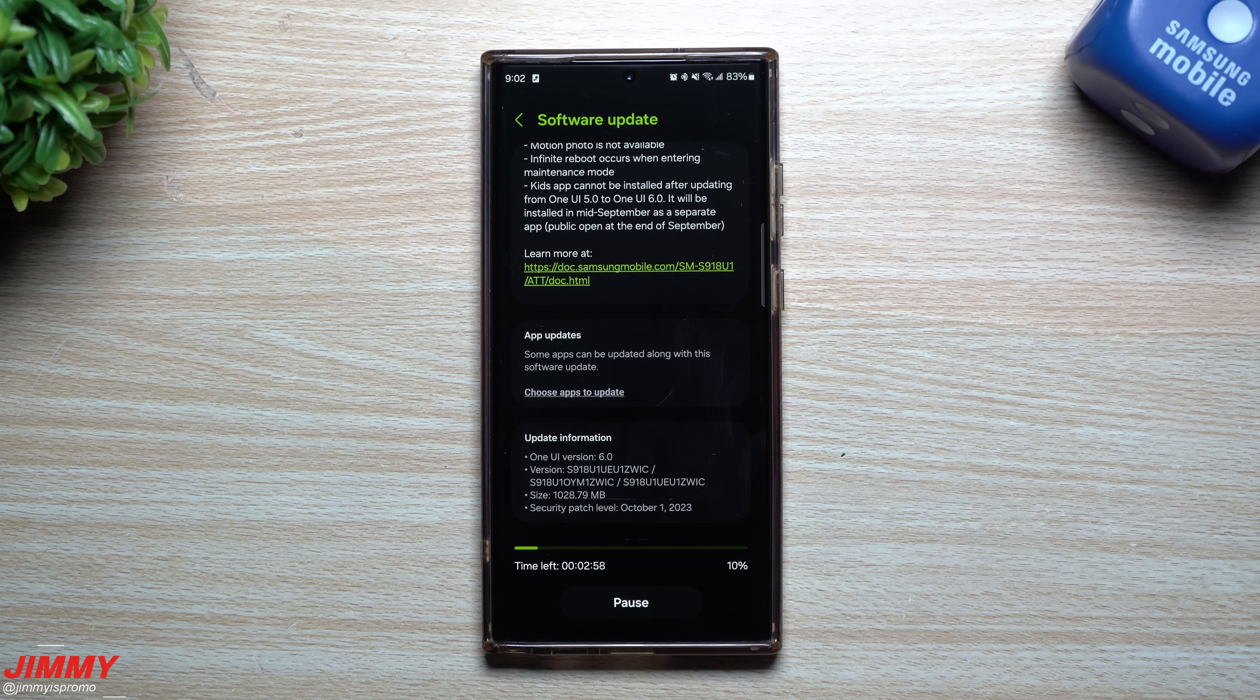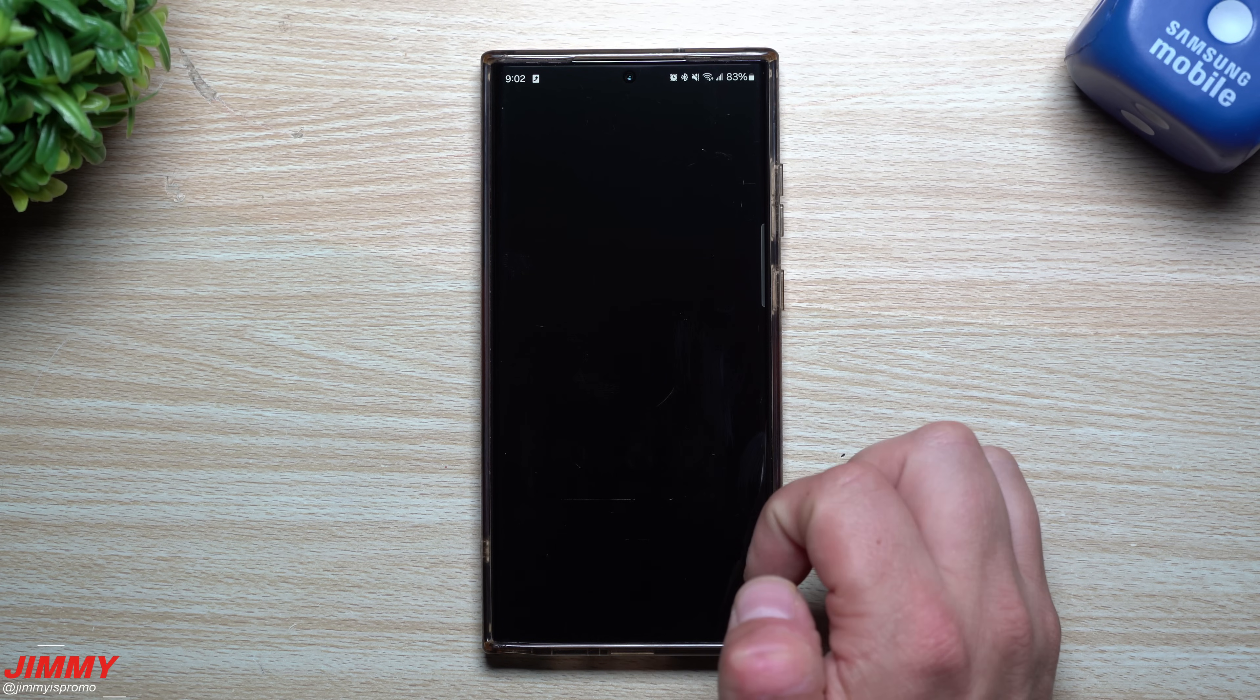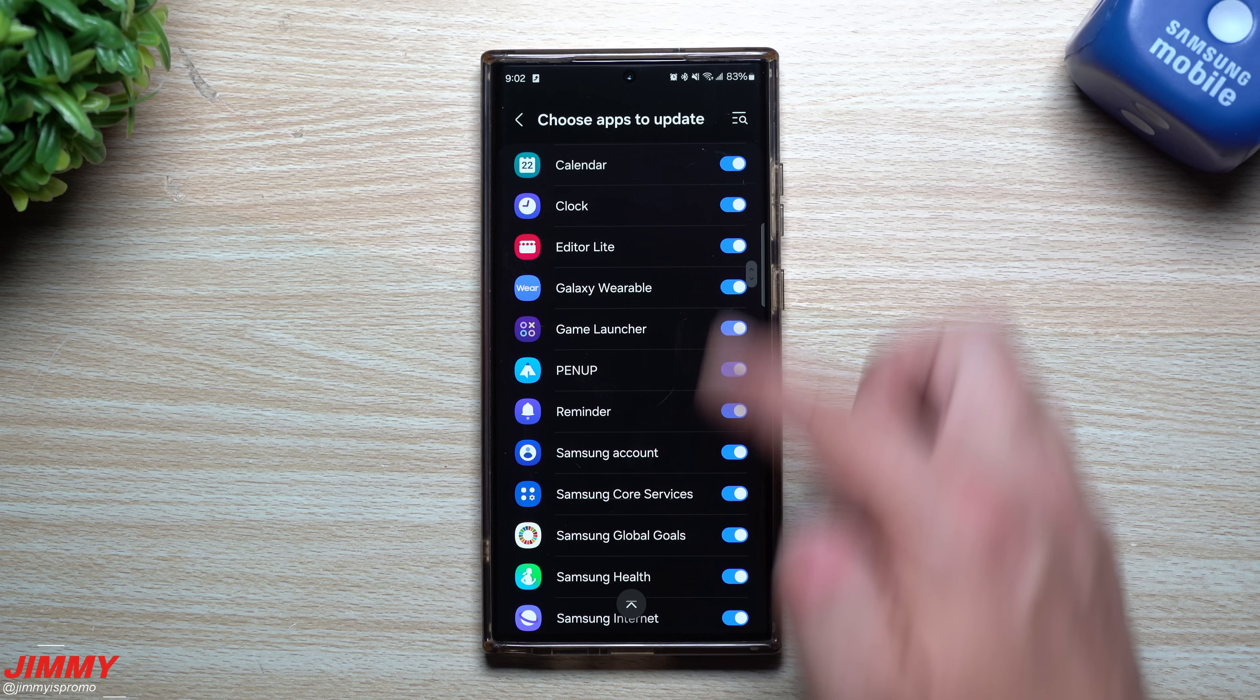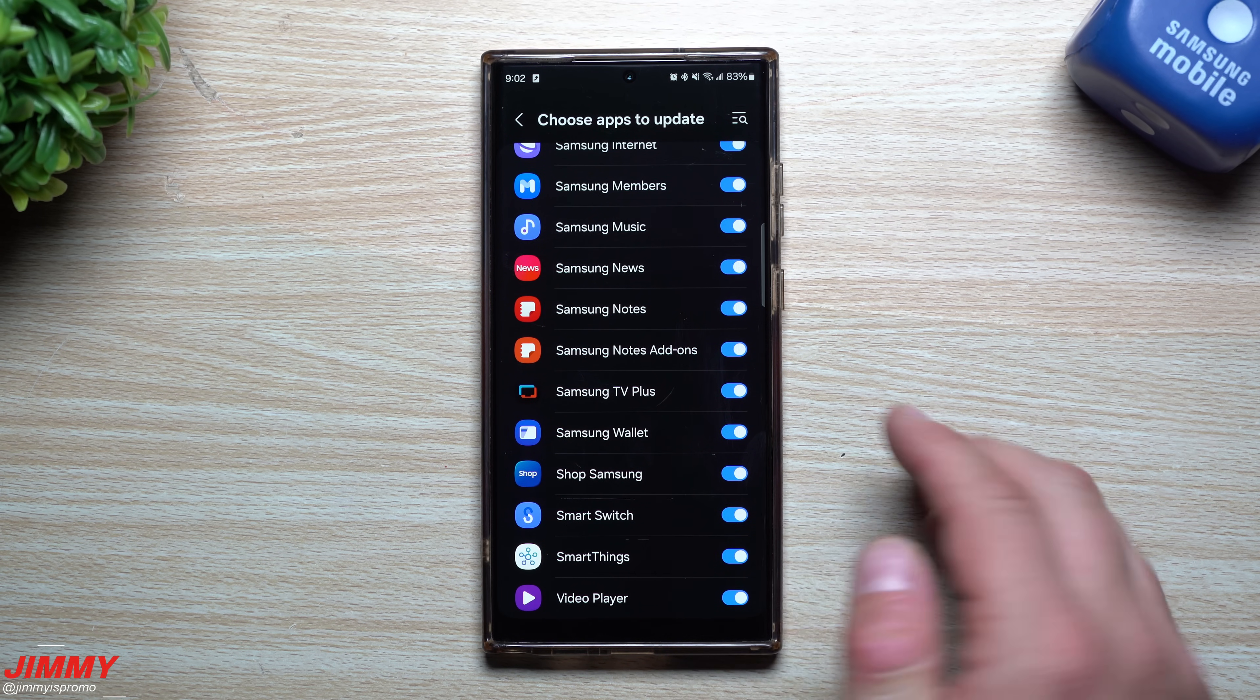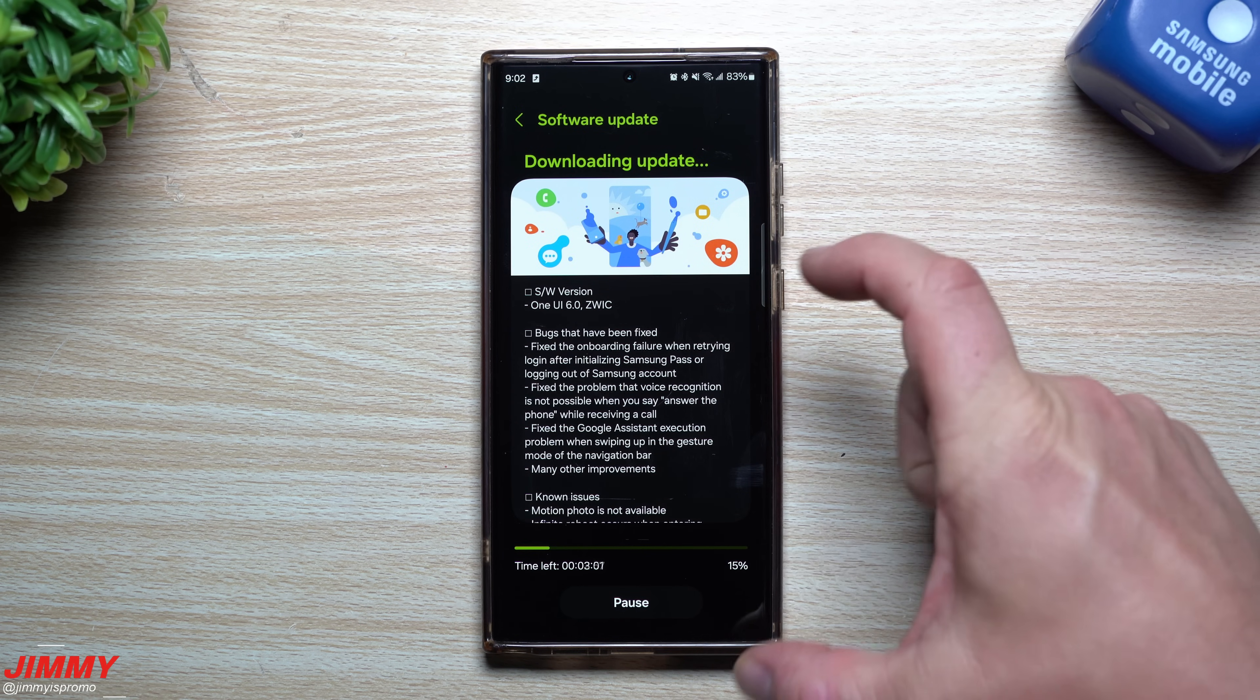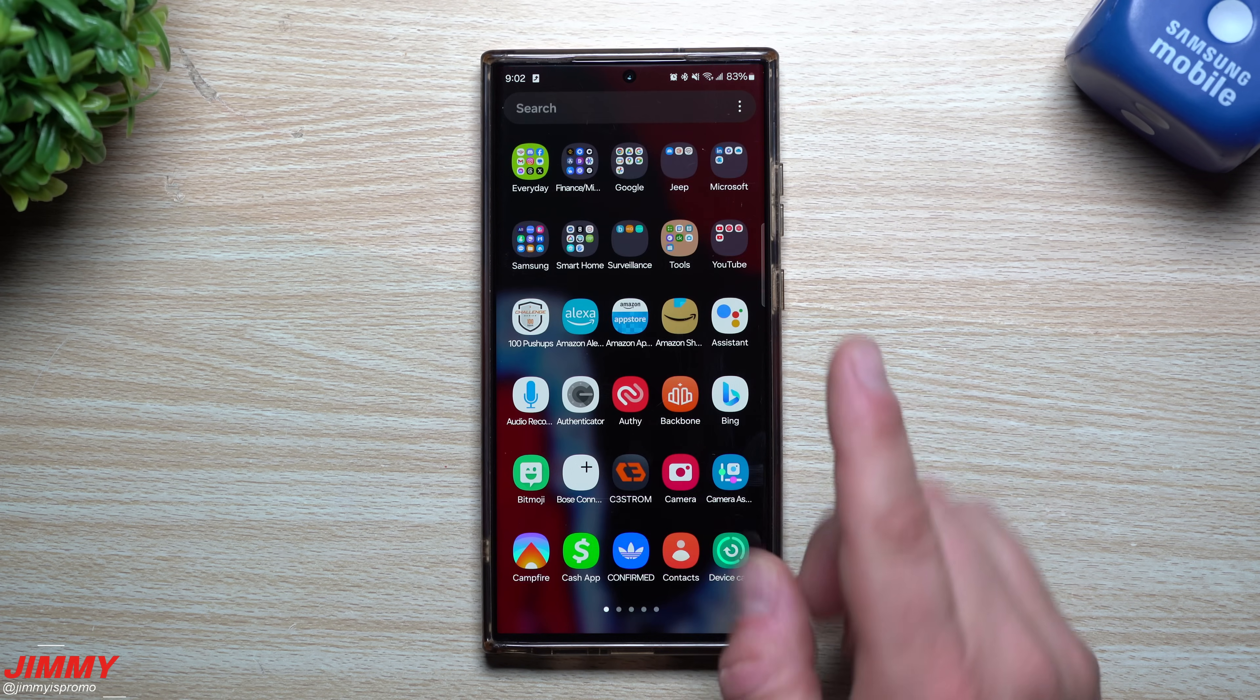Now the cool thing that you can do in Samsung One UI 6.0 is that during these monthly updates, you can choose which apps you would like to update along with it or not. So if you are currently running a version of any of these applications that you actually currently love and you would like to manually update them later, you can actually toggle those off.